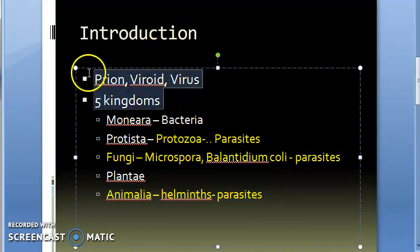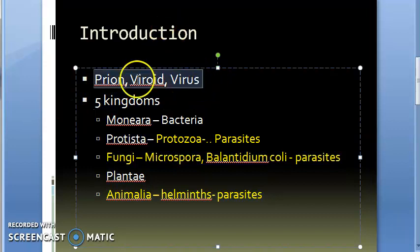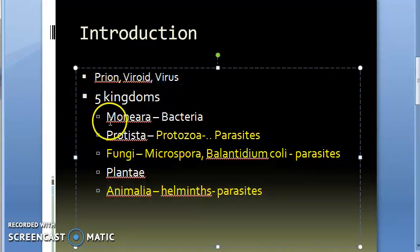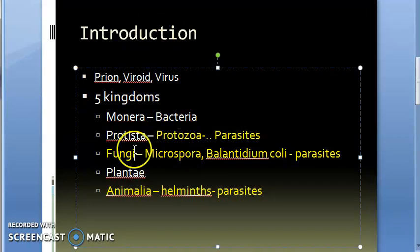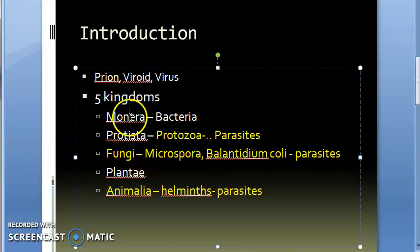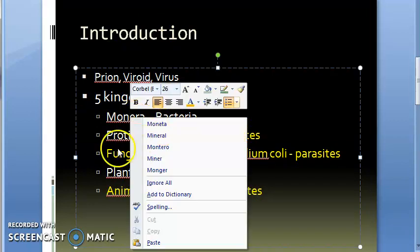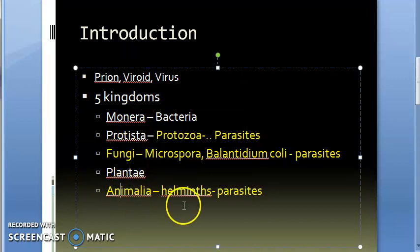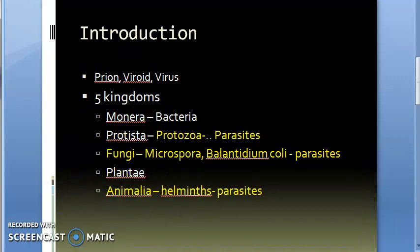In the five kingdoms we have kingdom Monera, then we have kingdom Protista, then we have kingdom Fungi, kingdom Plantae, kingdom Animalia. Now with the sixth kingdom classification, so many changes are there.